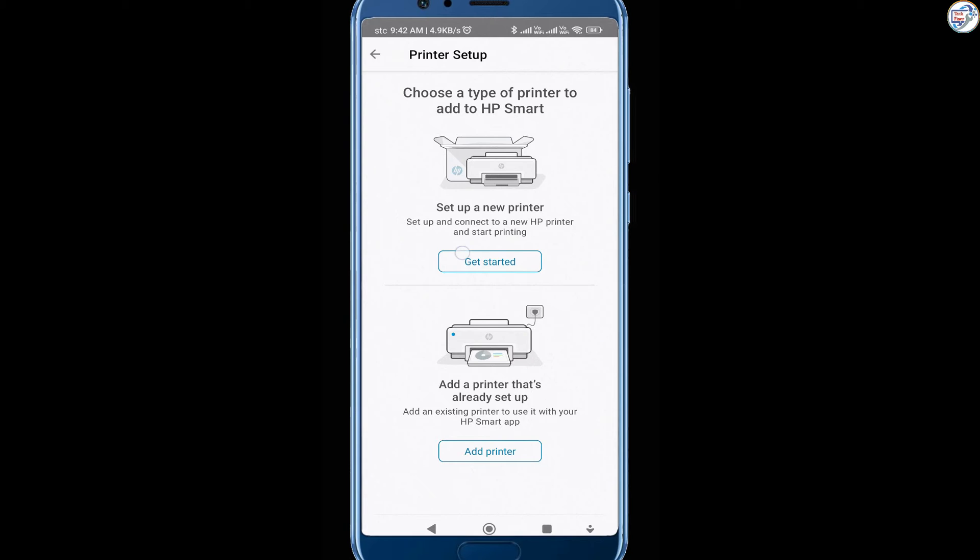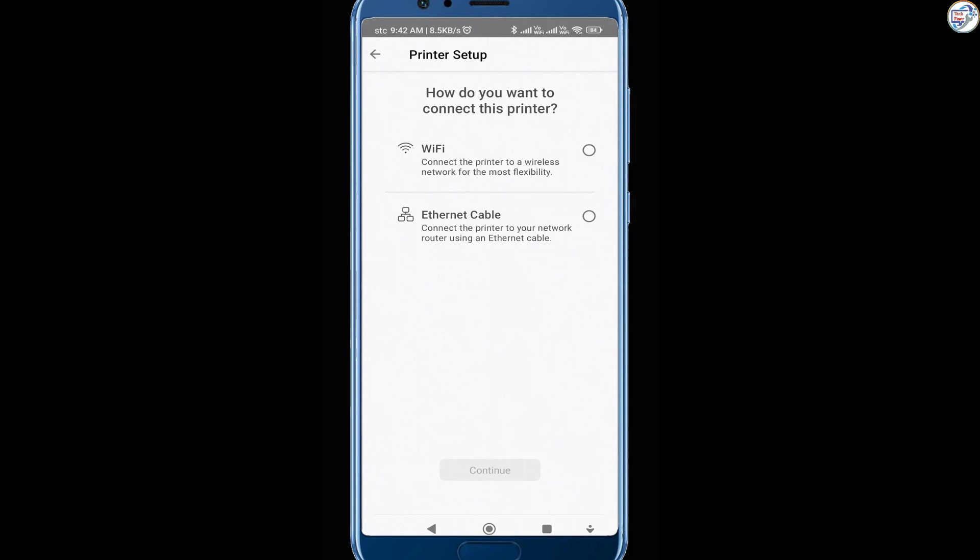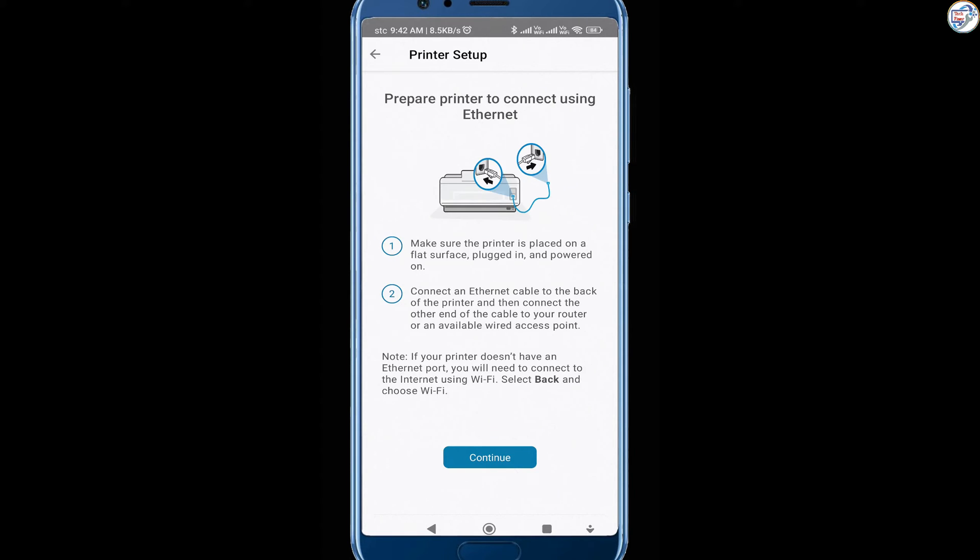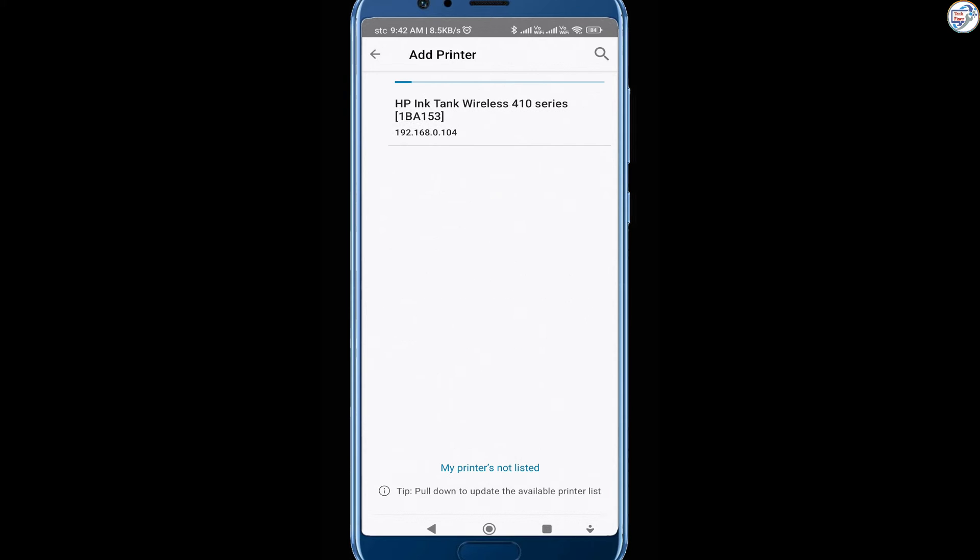The app will automatically search for available printers on the network. Select your HP LaserJet Pro MFP M125 NW printer from the list of detected printers.